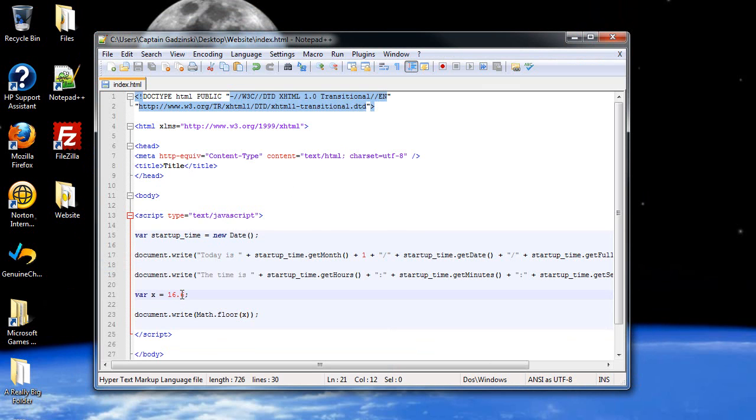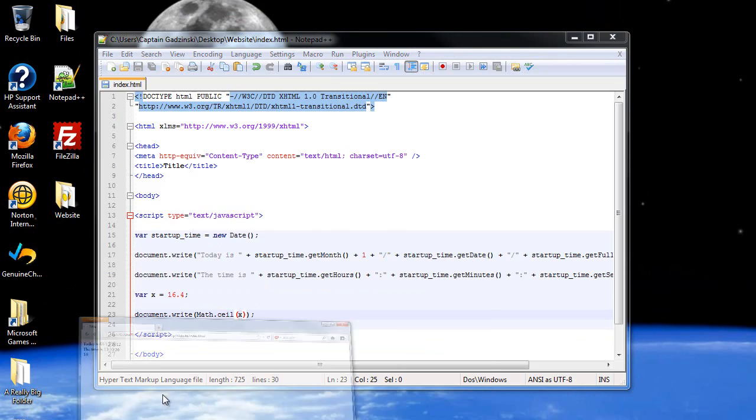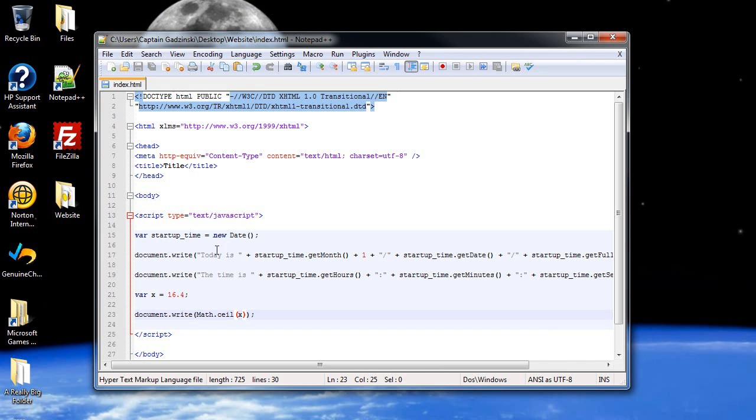Now, if I make this 16.4, and use the ceiling, and for ceiling, you just type in CEIL, it should go up to, back up to 17, even though it's 16.4. So, kind of weird, but hey, it works.